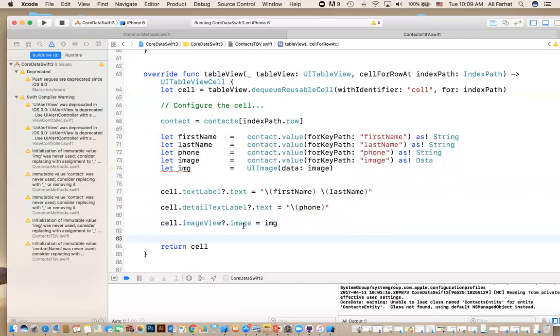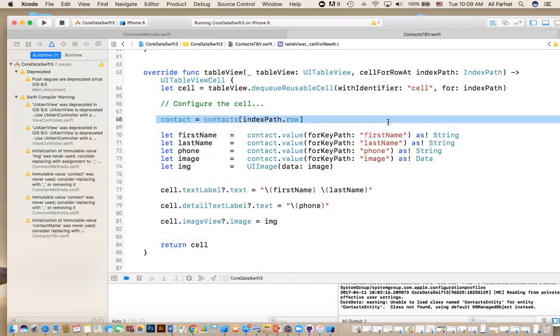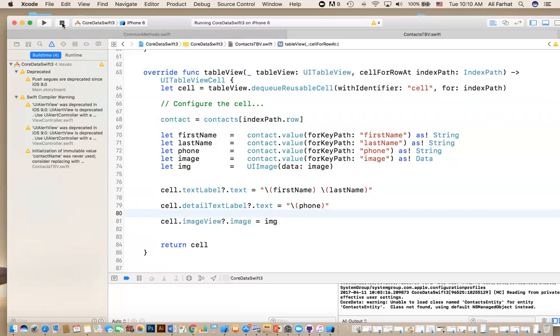So for every cell, I get the values from the record. This array will have all the managed objects. I'll get the managed object for a particular cell, get the values, get the value for a particular key. These names has to match again. The field names in the database as a string because they're all string. This one was a data. Convert the data into an image and then update the fields in the label, in the table view.